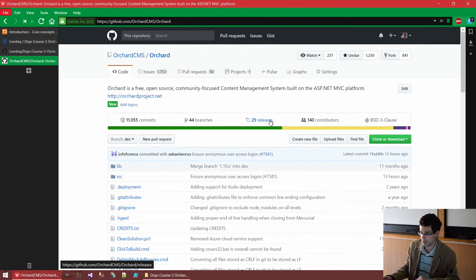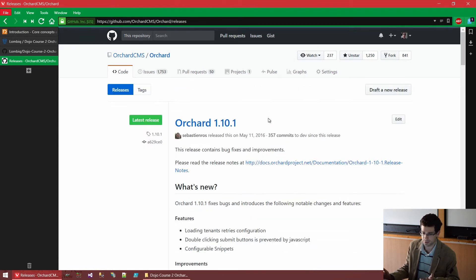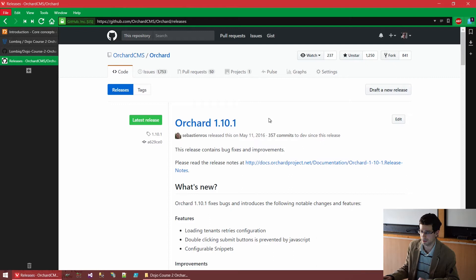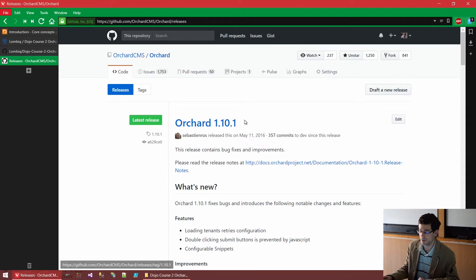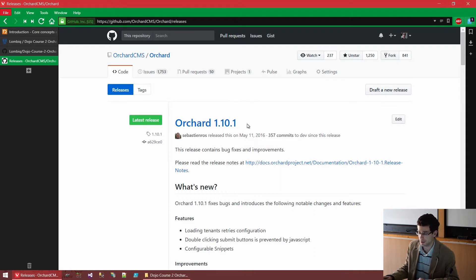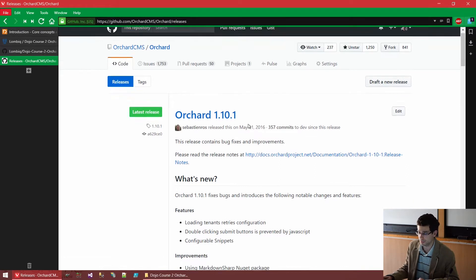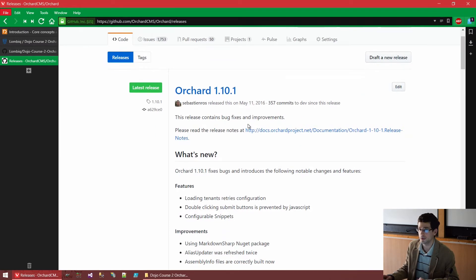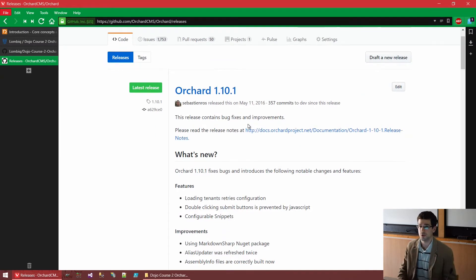And here we have the releases, just as on any other GitHub repository. Here we can see that the latest release is 1.10.1, so that's what we want to use. Again, we will just fetch the whole source code.